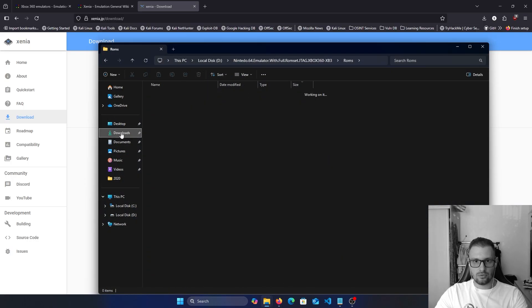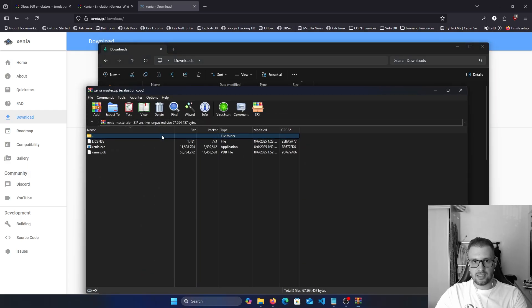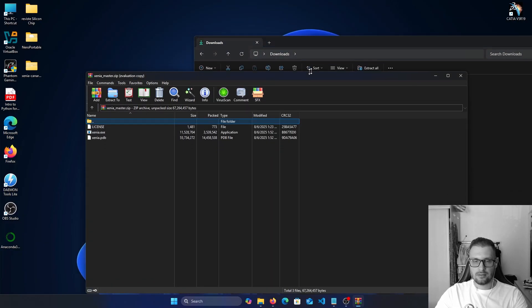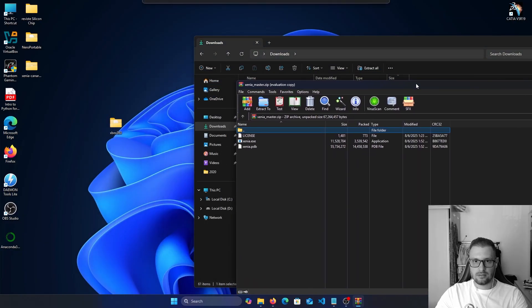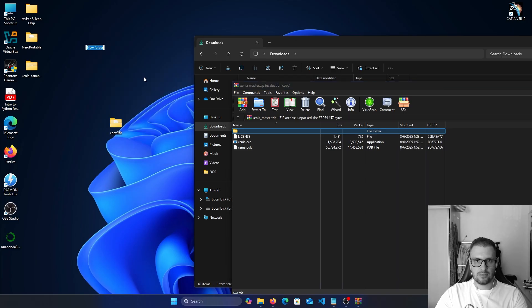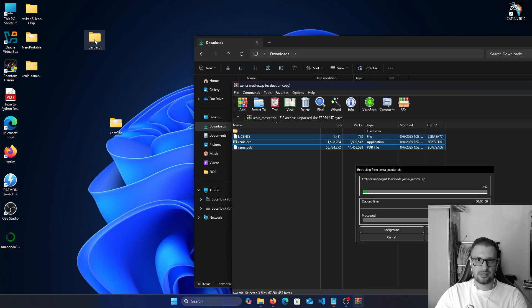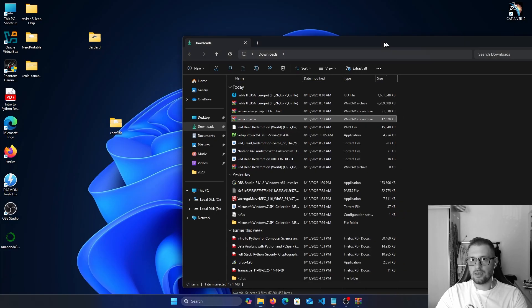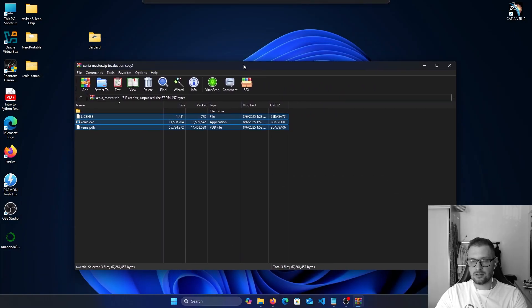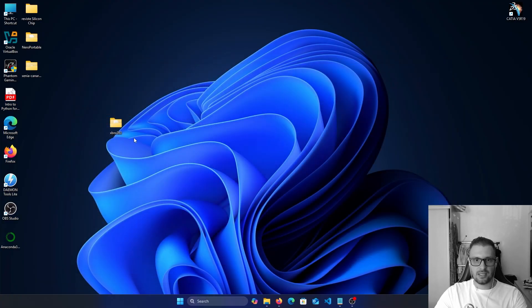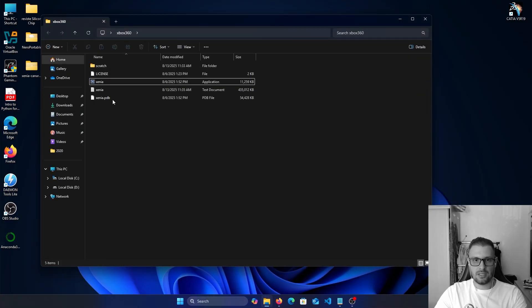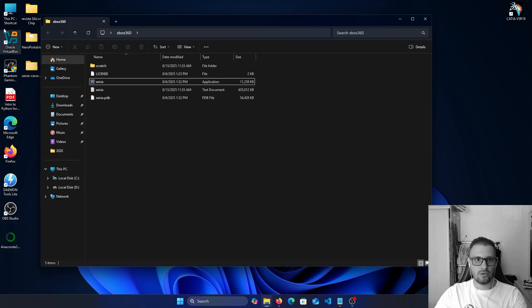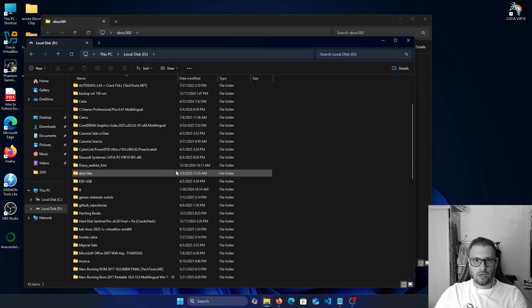Then go to the downloads, double click on Xenia Master, and I create a folder like this. You know, create folder, put a name or something, and extract all the files in your folder. I have it installed in my console. Installed just means unzip the files in your folder.